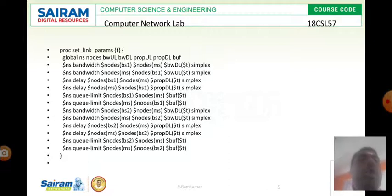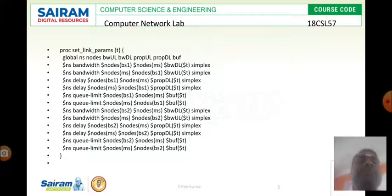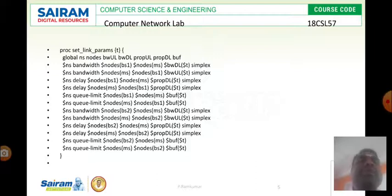Simplex protocol means only one side transmission takes place. Then we need to specify the queue limit between BS and MS, MS and BS1, BS2 to MS, MS to BS2. Here also we need to maintain simplex protocol.